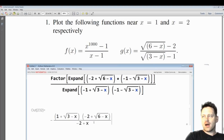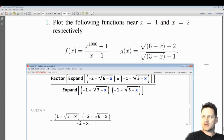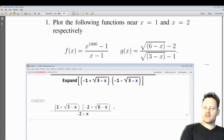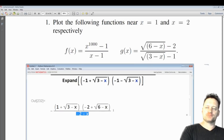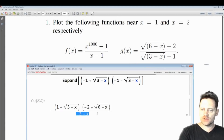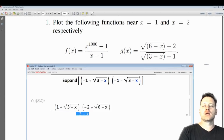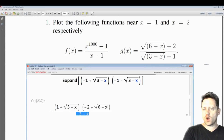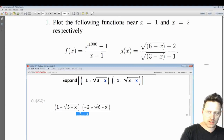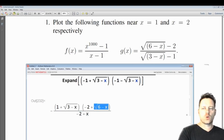We still have an x minus 2 in the denominator, which when we substitute in x equals 2 will still give a zero denominator. In the numerator, when we substitute x equals 2, we get 4 right here — the square root of 4 is 2, and 2 minus 2 is 0.